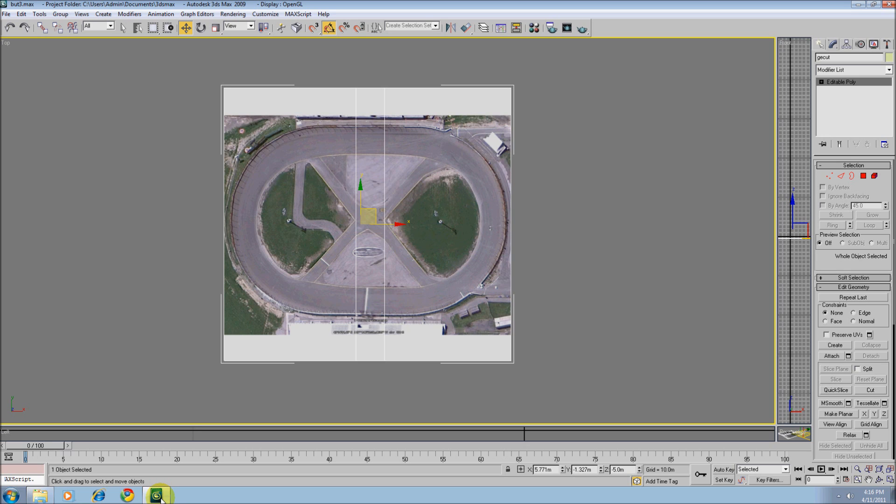I use an FFD 4x4x4 modifier to create the turns, and what I plan on doing is I will do start to finish of the whole track here, and if you are just interested in the FFD, I will cut that out and place that in a separate video all by itself. So let's get started.